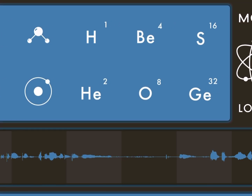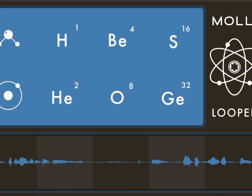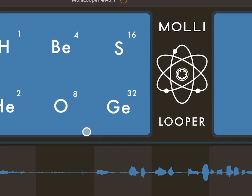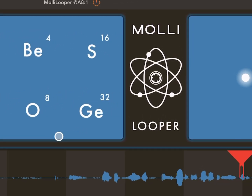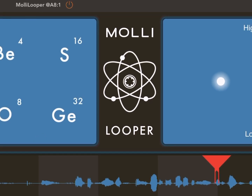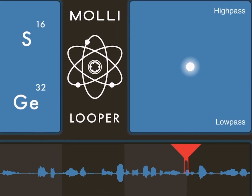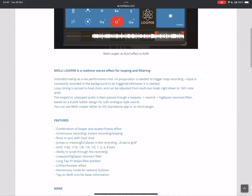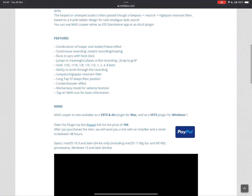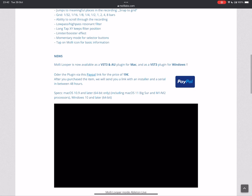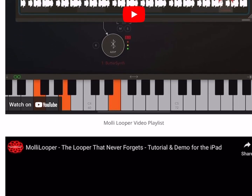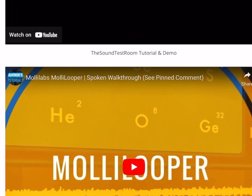Molly Looper came out in 2023 as a performance-oriented looper and micro looper for iPad and iPhone. The big news today is that it's now also available for desktop — both Windows and Mac. On Windows it's available as a VST3; for Mac it's available as AU Audio Unit and VST3. That's just 19 euros.